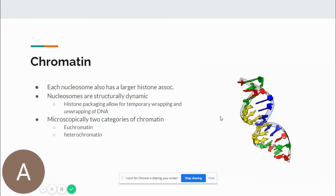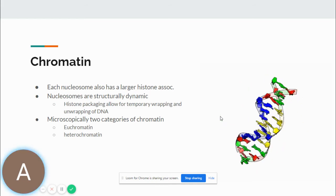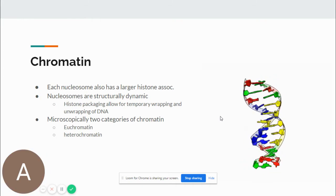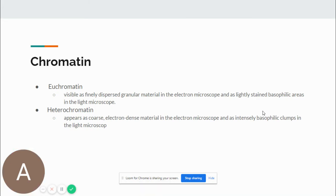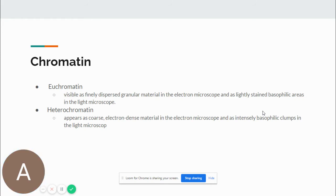Microscopically, there are two categories of chromatin: euchromatin and heterochromatin. Euchromatin is a more open structure — visible as finely dispersed granular material in the electron microscope and as lightly stained basophilic areas in the light microscope. Transcribed euchromatin is more unpacked because RNA molecules need to attach to DNA for transcription; non-transcribed euchromatin is more coiled with no space for RNA. Heterochromatin appears as coarse, electron-dense material and intensely basophilic clumps in the light microscope.